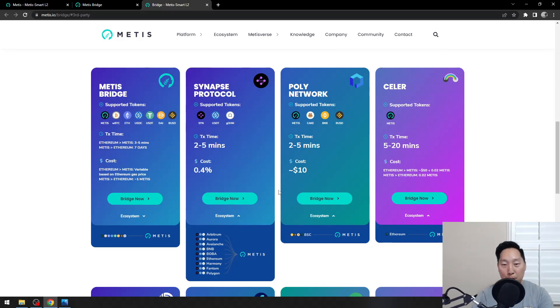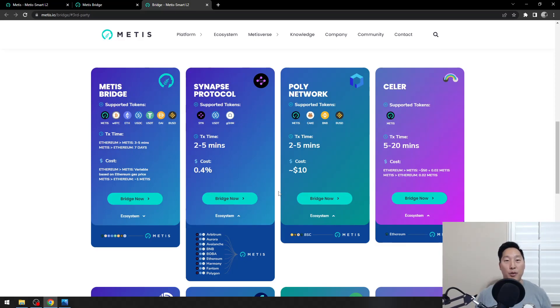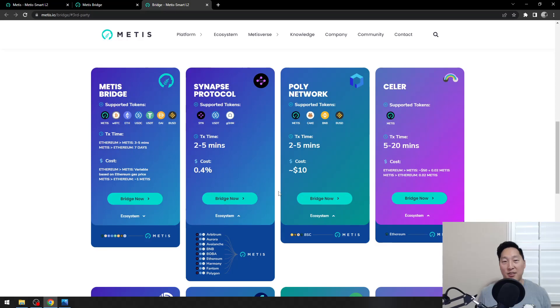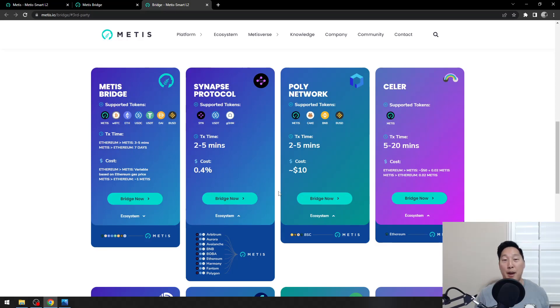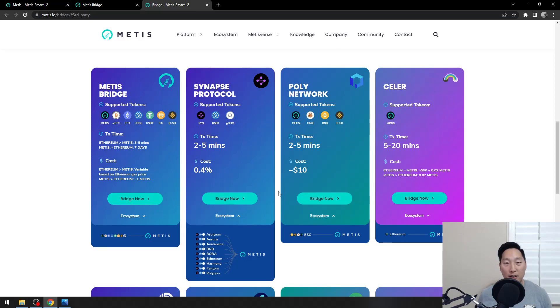One is my personal experience, where I actually bridged over BNB over to the Metis ecosystem. Unfortunately, there wasn't much BNB going around on the DEXs, and I couldn't swap it anywhere. I had to bridge it back to Binance, swap it to Metis on PancakeSwap, and then bridge it back over.